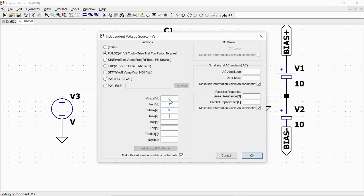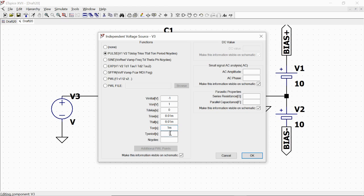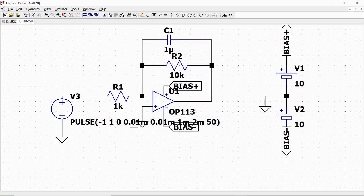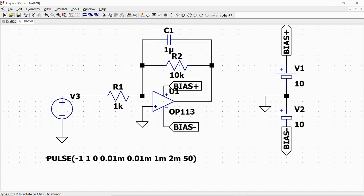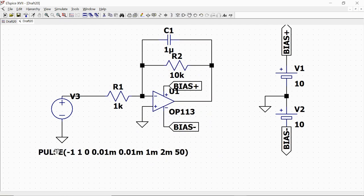Delay, let's say 0 seconds. Rise time, let's say 0.001 milliseconds. The same for fall time here. And then pulse width, we say 1 millisecond. Period, 2 milliseconds, and we establish 50 cycles.